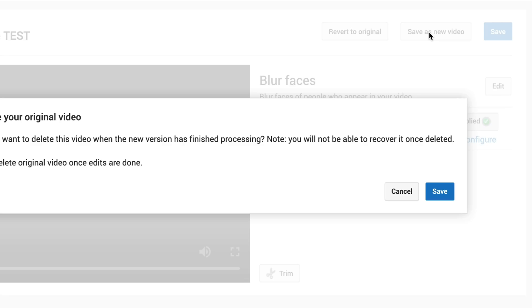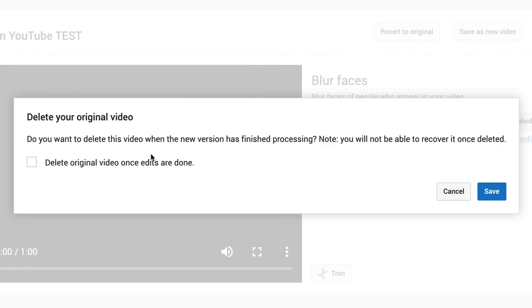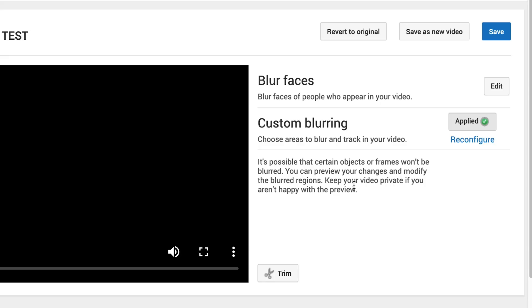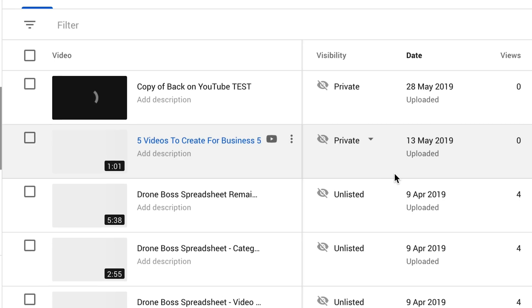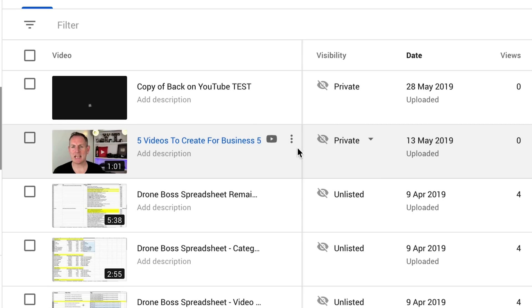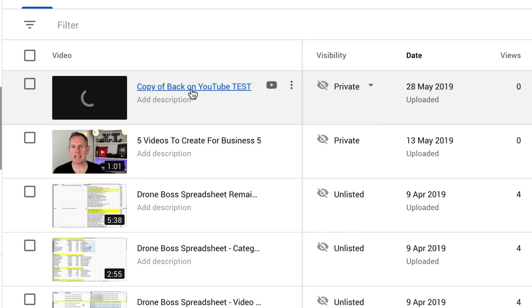We're going to save it as a new video. You have the option to delete the original if you want — we're not going to delete it, we'll just leave it. So click on Save and then YouTube goes away and does its rendering.